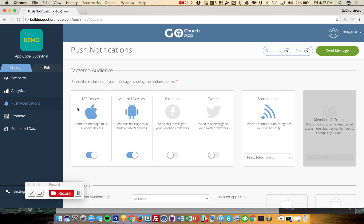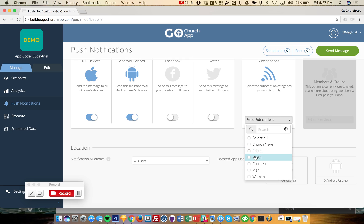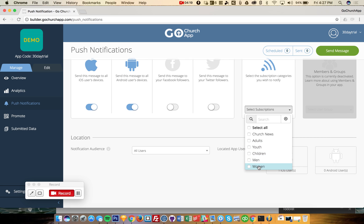You're always going to want to send to iOS and Android probably. And then right here, subscriptions, is where you can choose who's this going to. Is this for the youth? Is this for the adults? Is this for the entire church? And then that's where you choose.